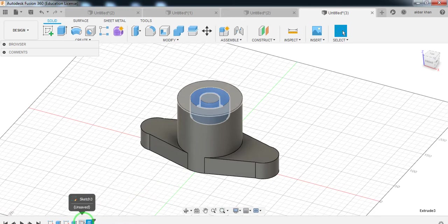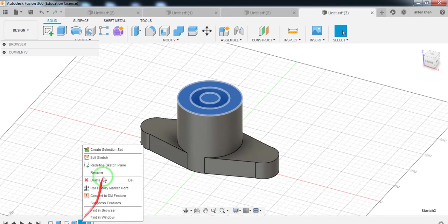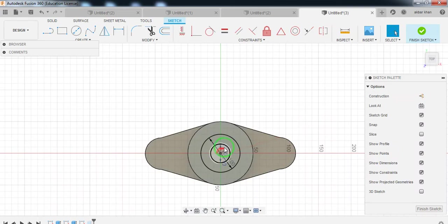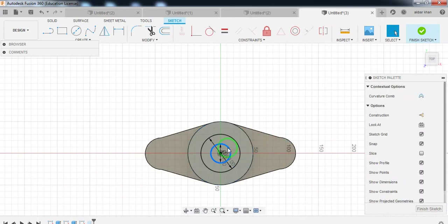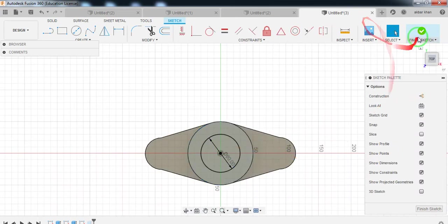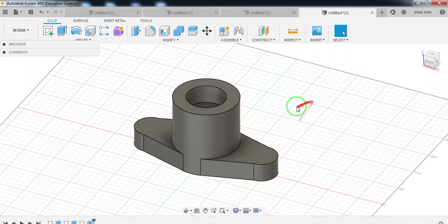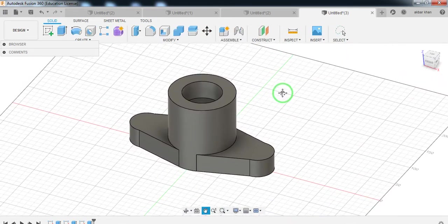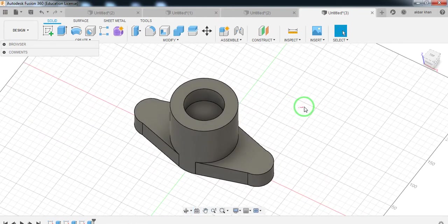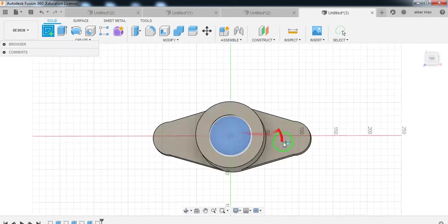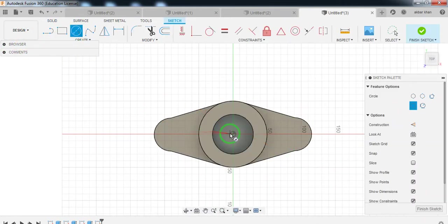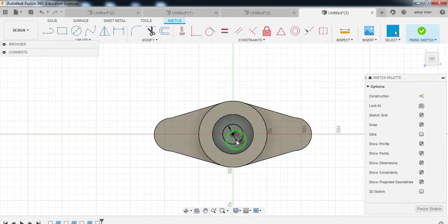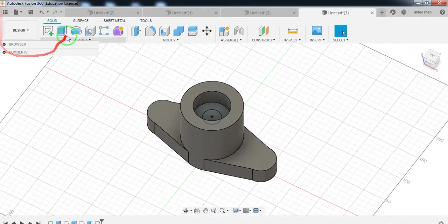Select the sketch and edit sketch — remove this circle and this circle. Select this case. Now you can remove the material. You will have to draw a circle here — go to sketch, select the top plane, draw a circle with a diameter of 30. Select Finish Sketch.